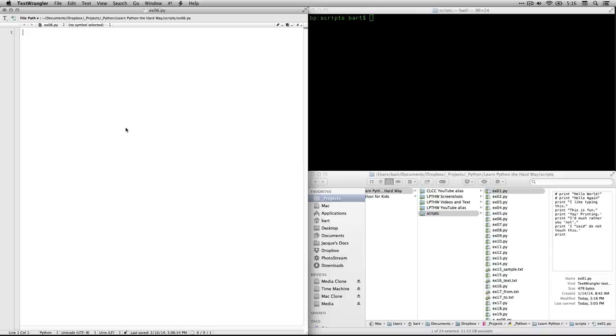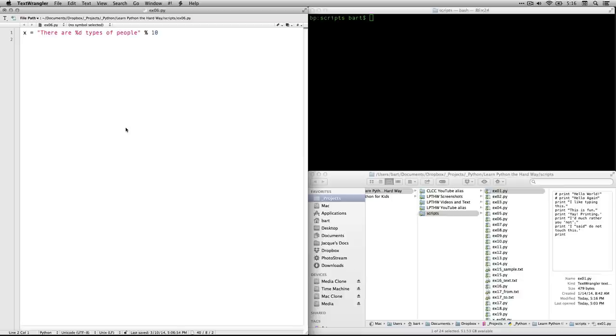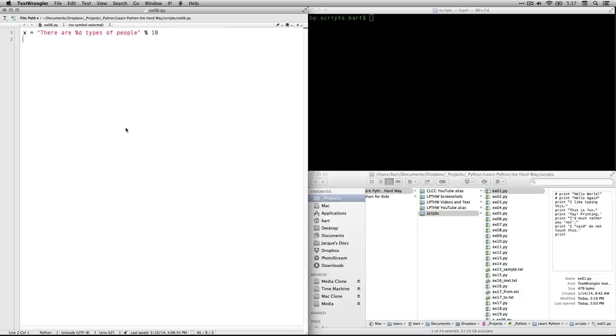The first thing we need to type is this. So this is Zed's example. He creates a variable called x, and then the equals sign assigns to that variable x the value, which is a string in quotes. There are %d types of people. And the percent sign means that there's going to be a variable. It's called a format also. And d means it's going to be a decimal value. If it were s, it would be a string. If it were f, it would be a float, stuff like that. But d means decimal value.